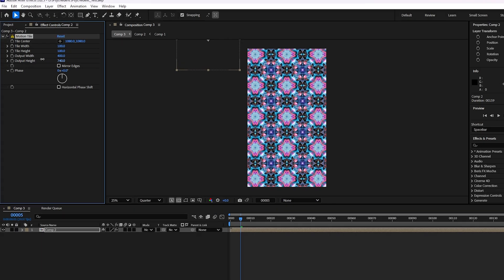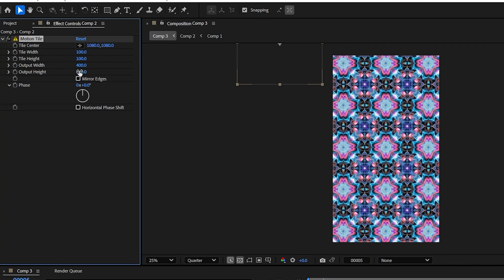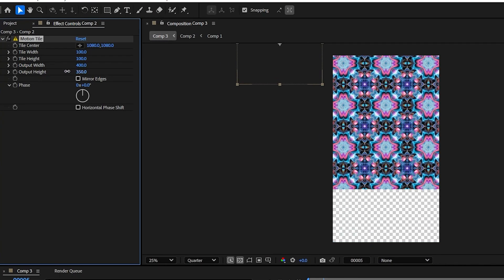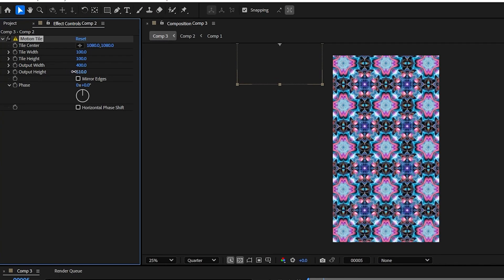So these numbers being high were contributing to that error. If I take them down, not too much, just enough to cover the transparency, we should be good.